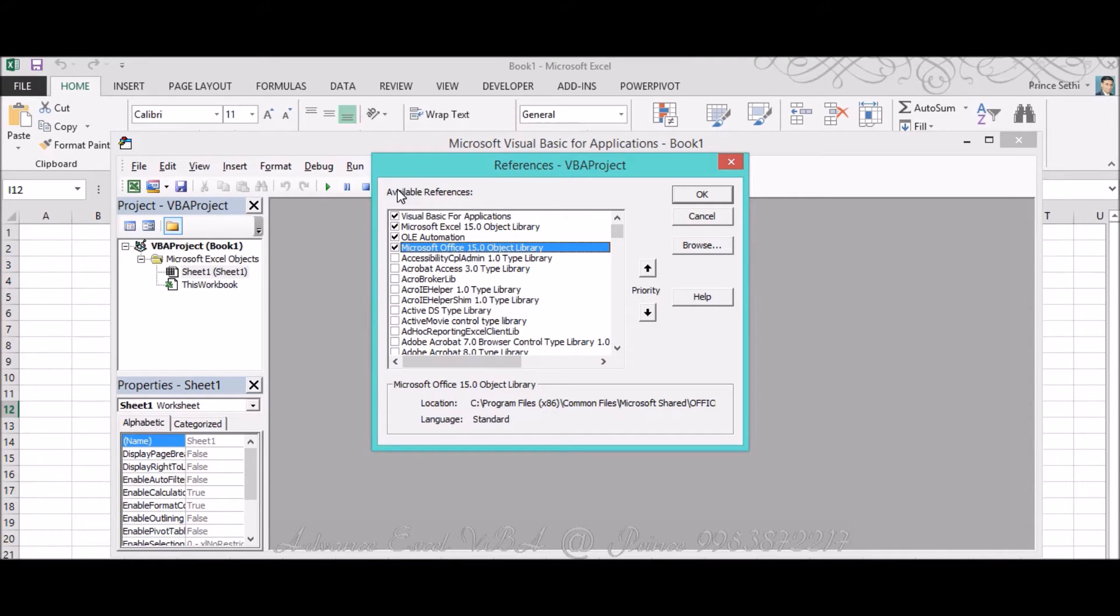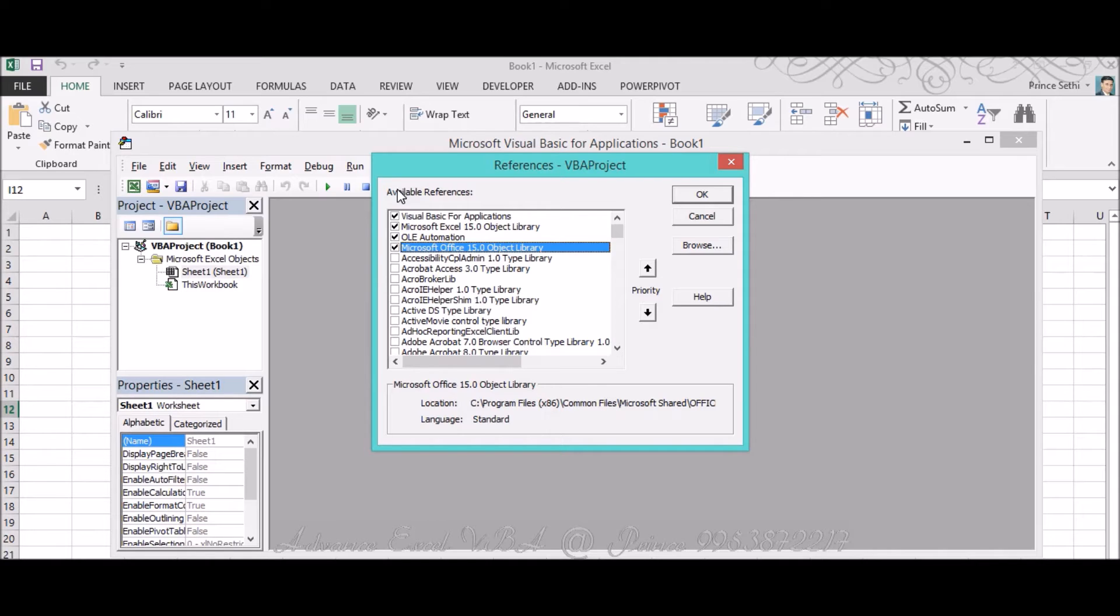As I already told you, the first would be Microsoft Internet Control and the second would be HTML Object Library, which I told you in my previous video where we extracted selected data. If you haven't viewed that particular video, I would request you to please go through it so you can understand late binding and early binding concepts as well.